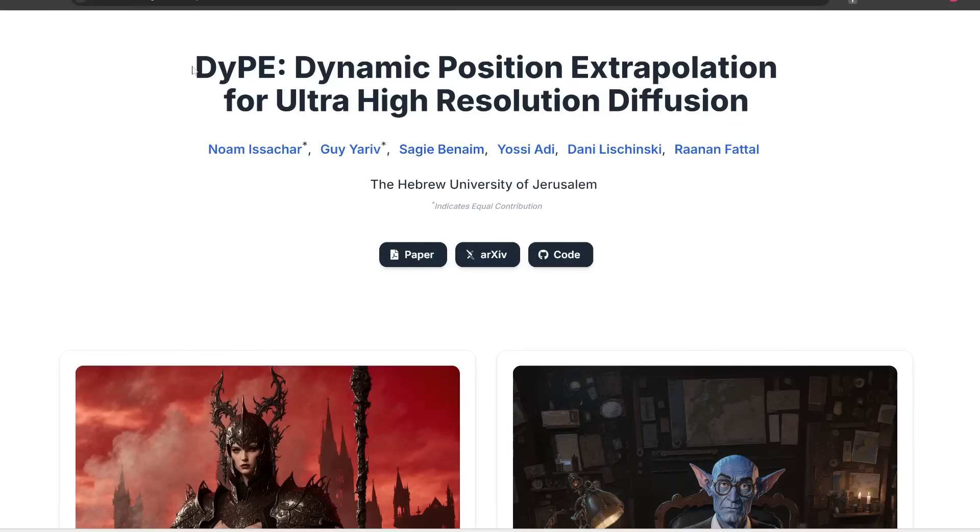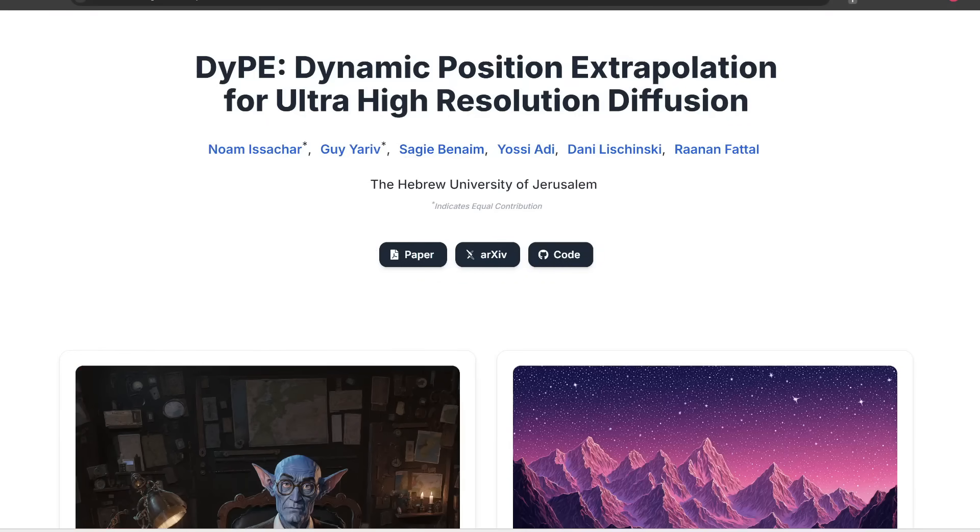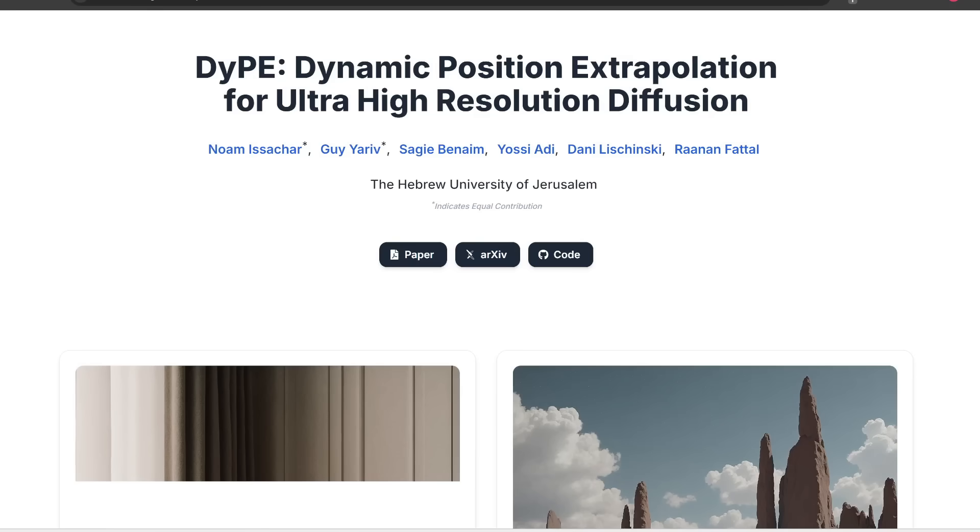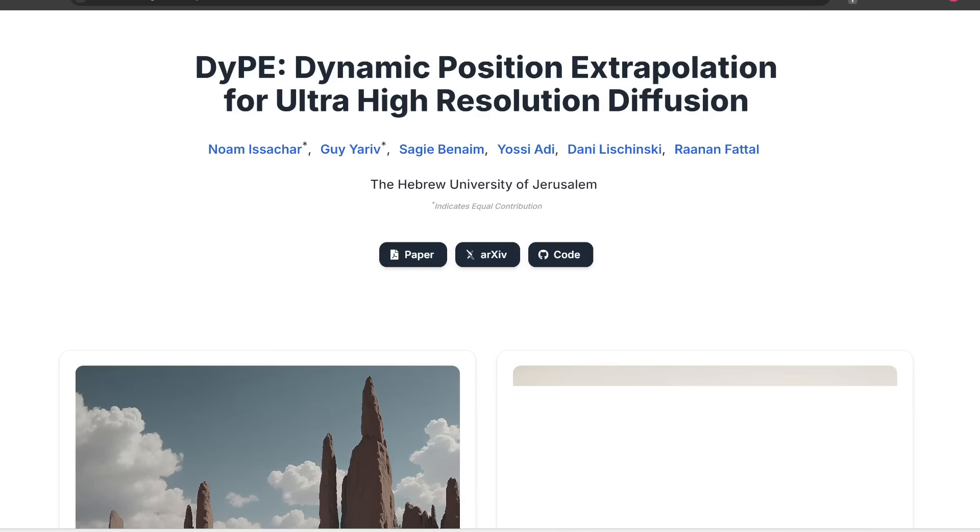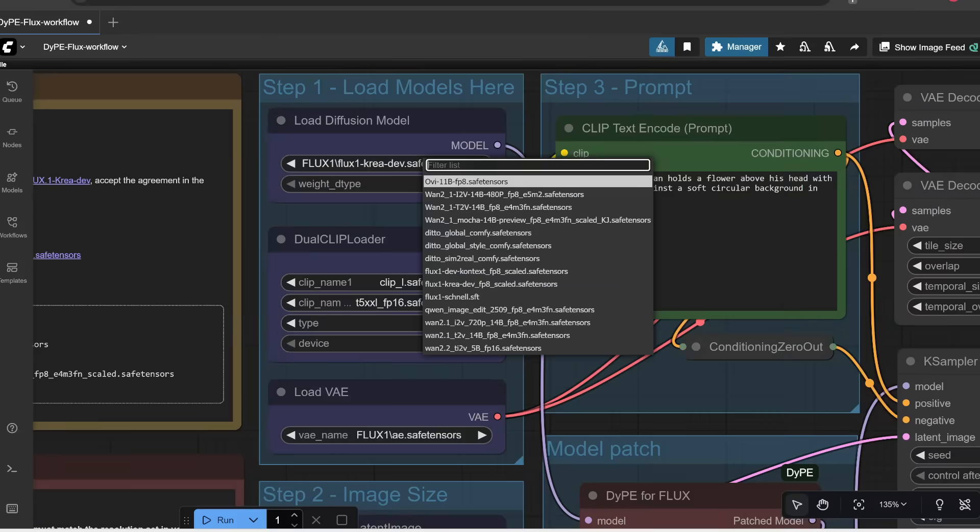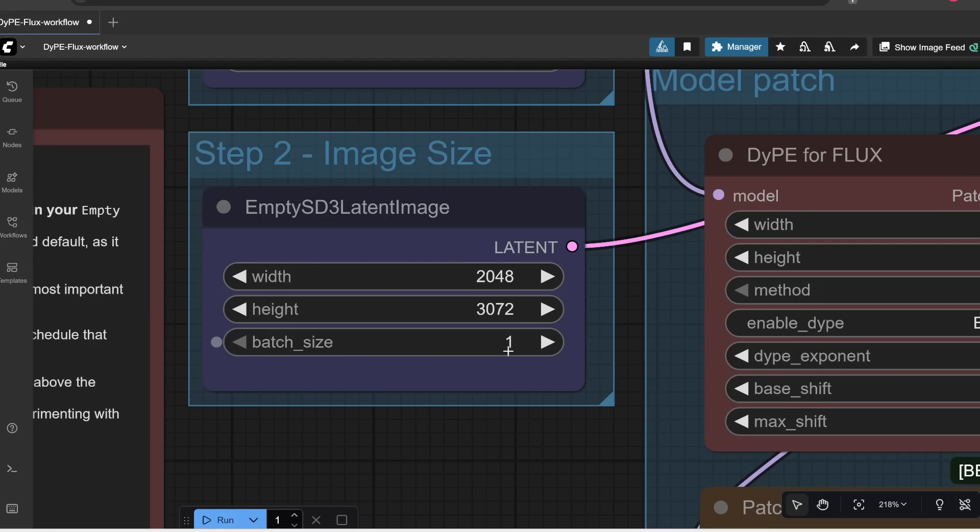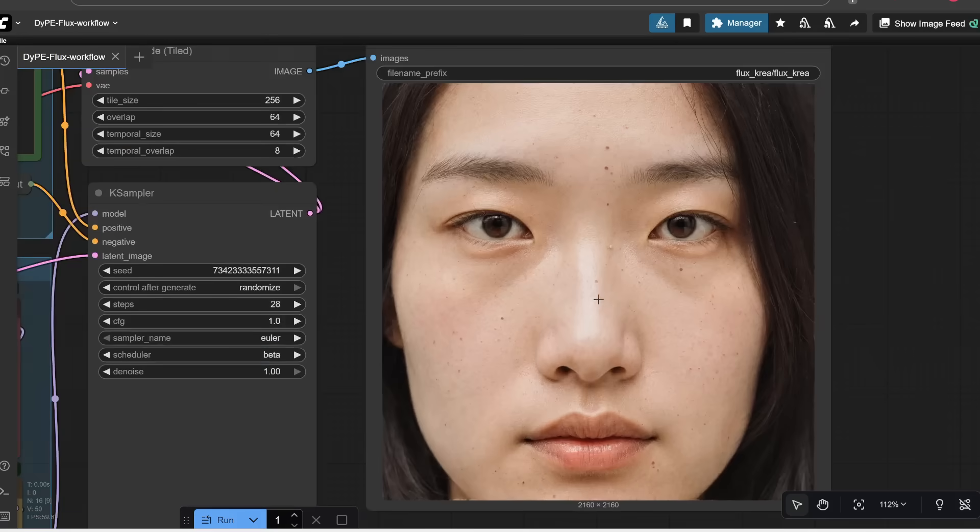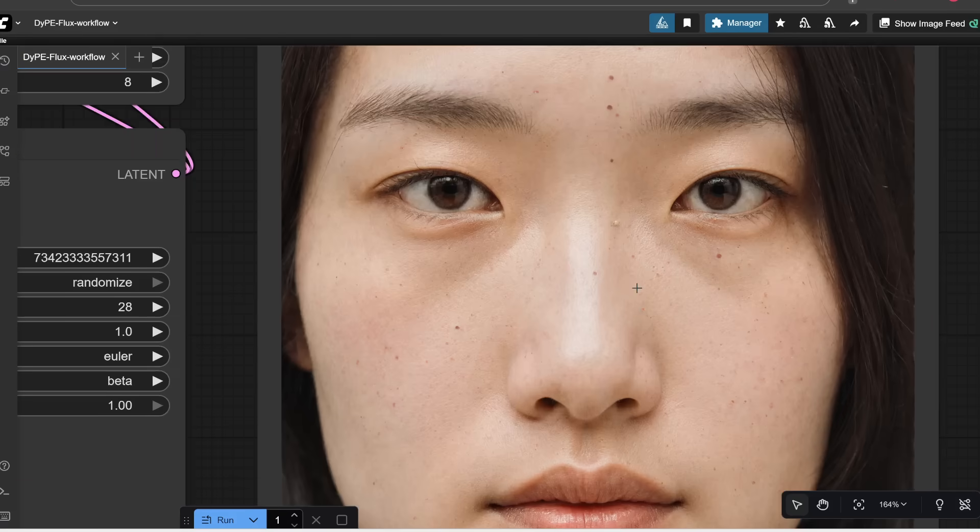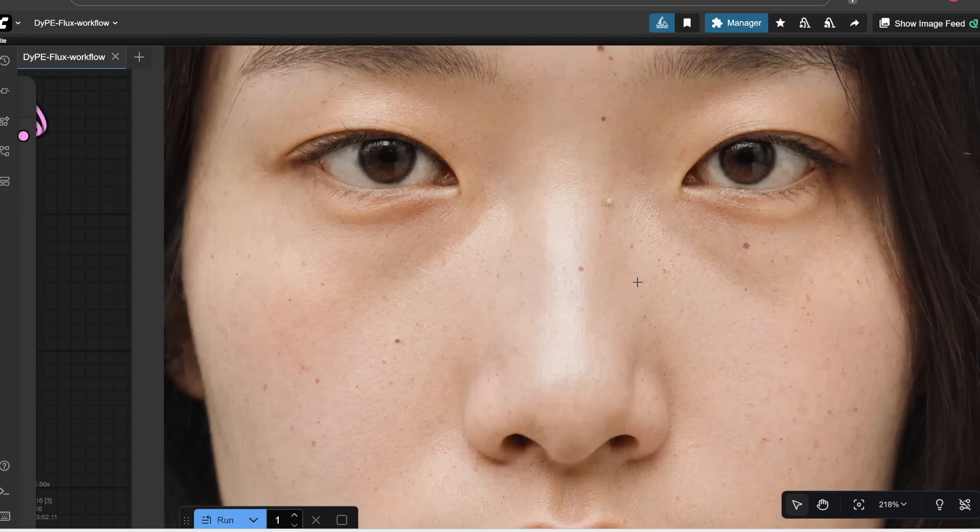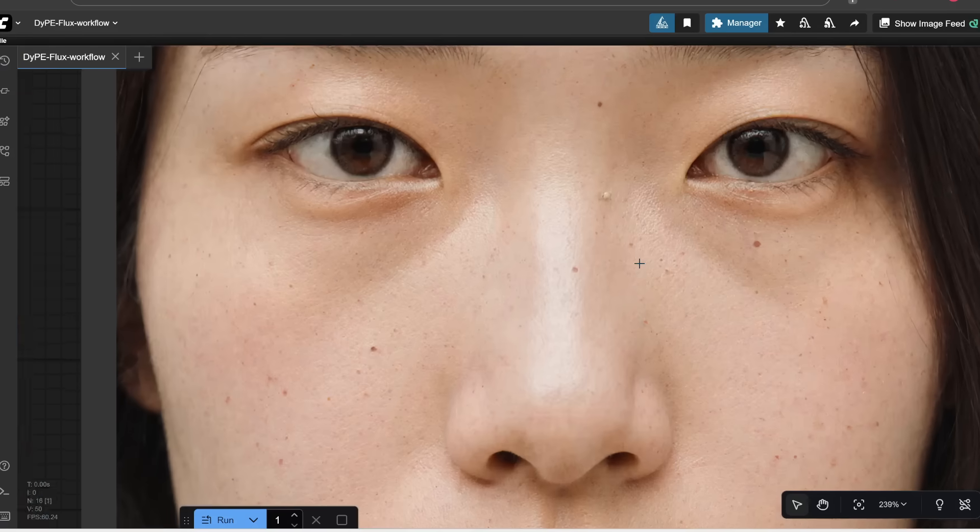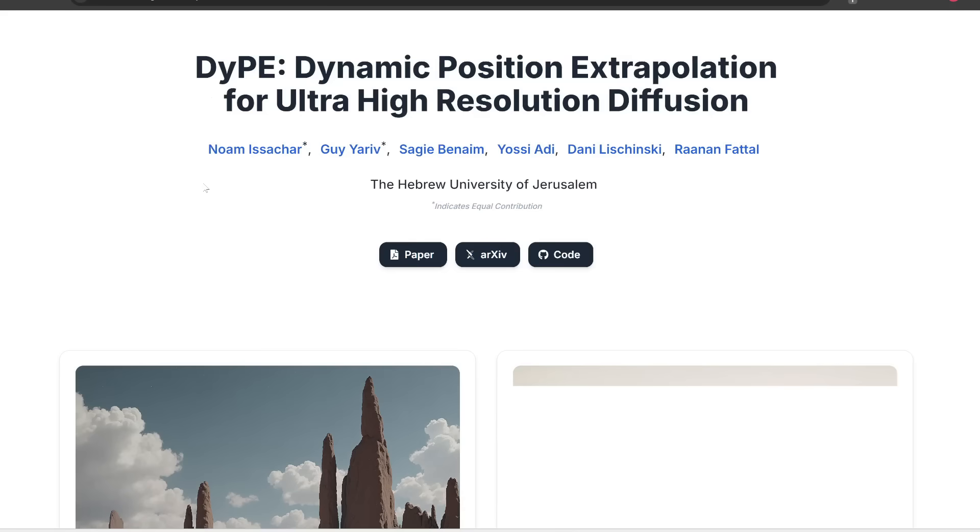So the tool is called DYPE, and I actually featured this in one of my news videos when it first came out. But in today's video, I'm going to do a full installation tutorial so you can actually install this on your computer and generate 4K images for free and unlimited times offline.